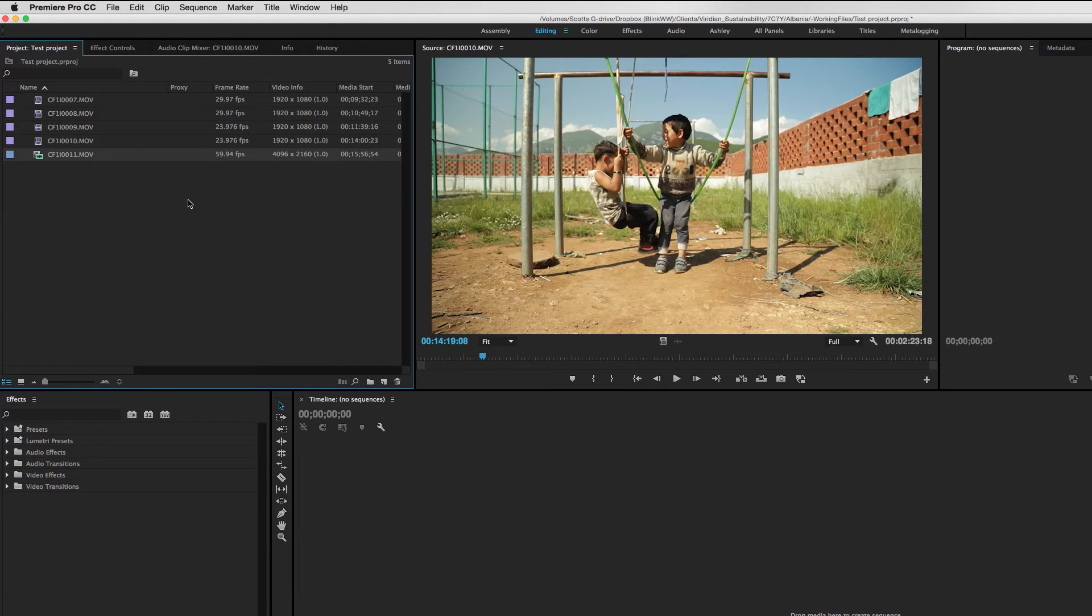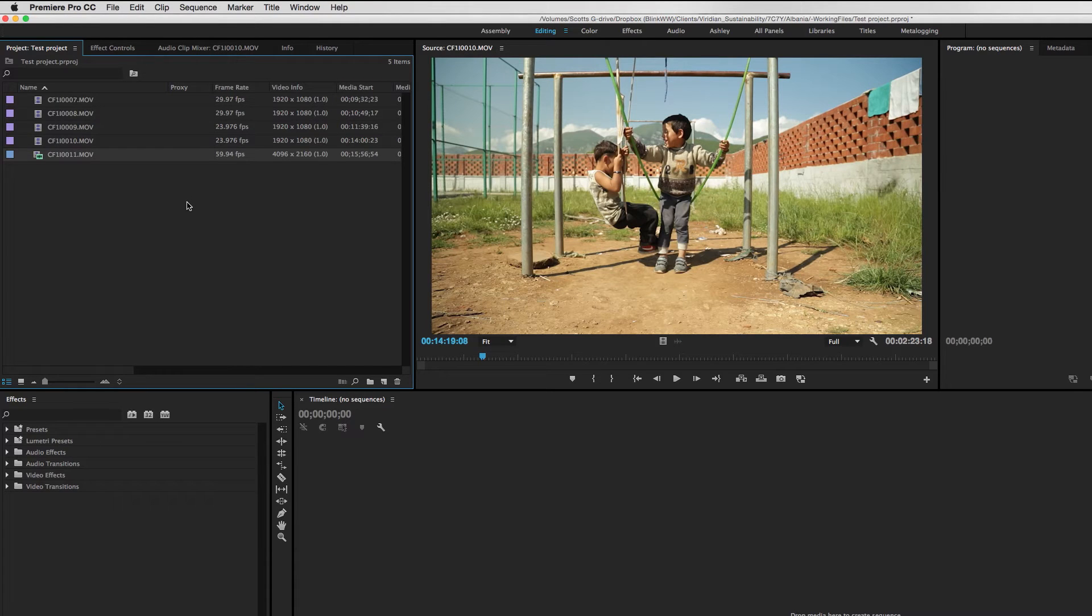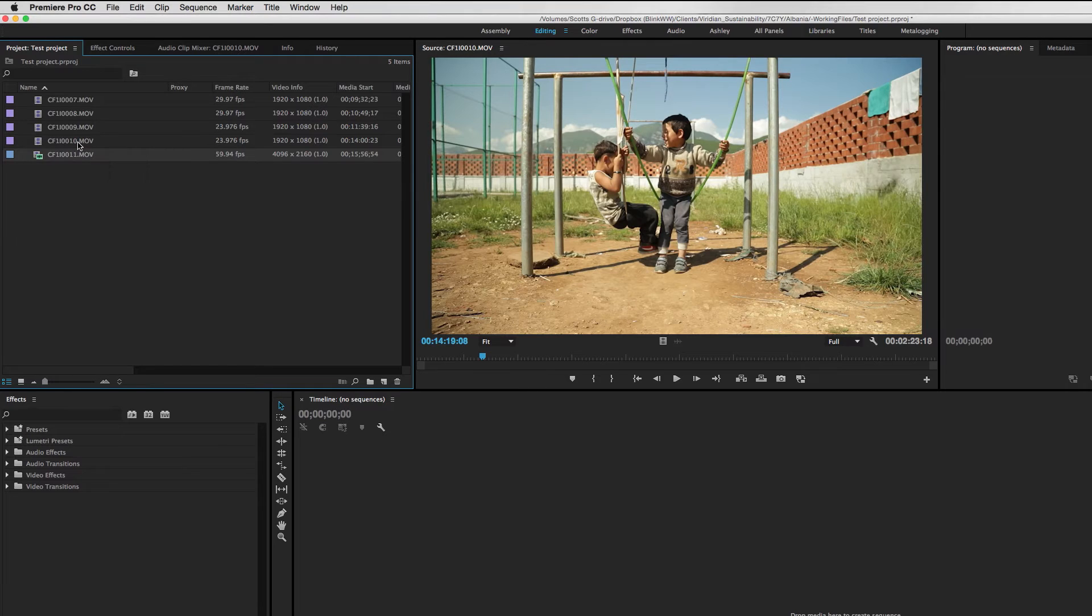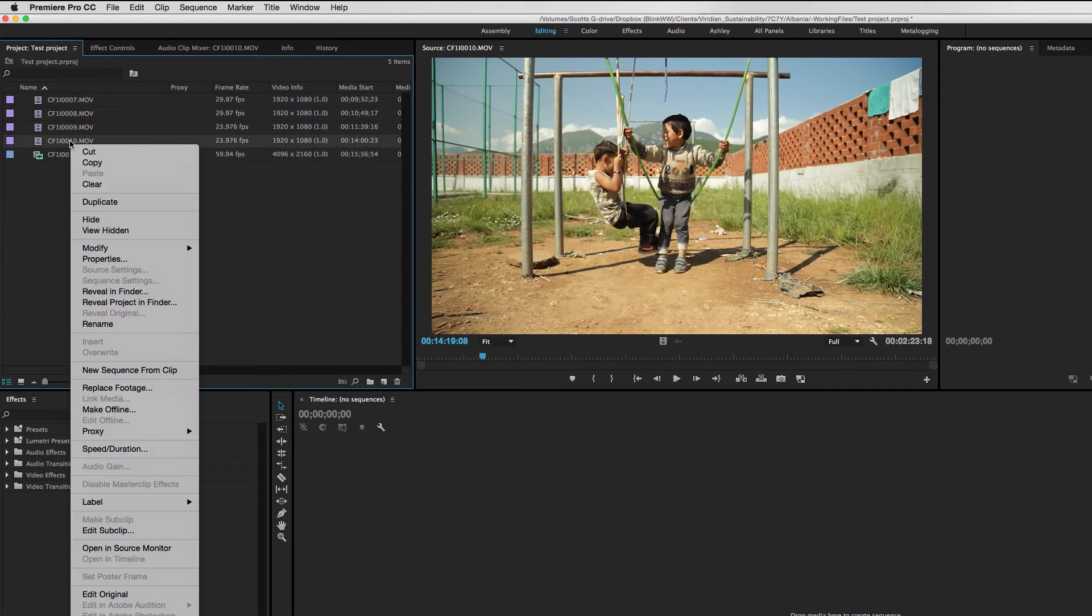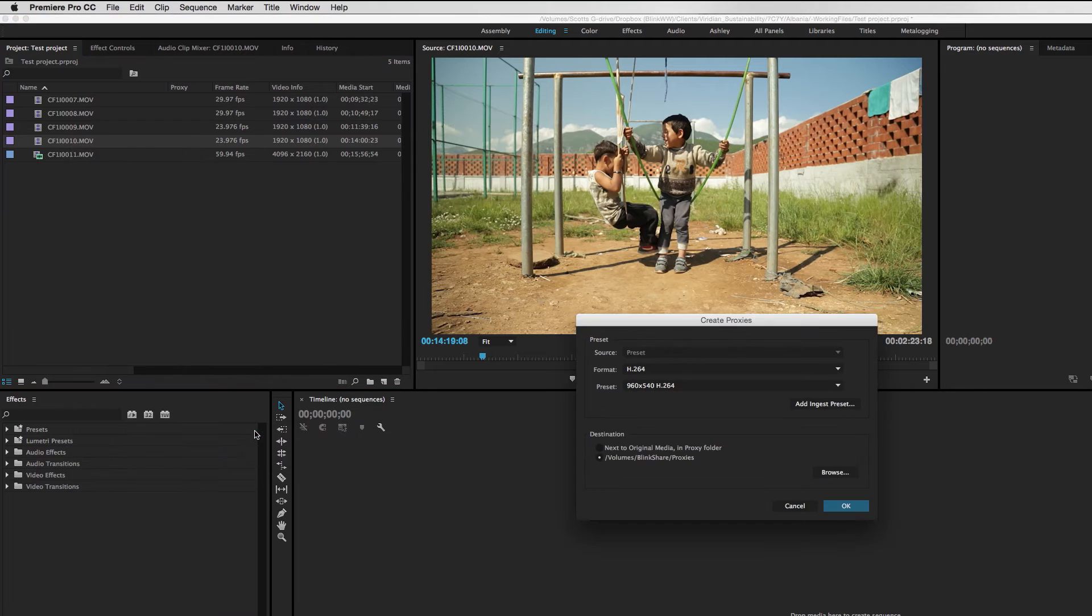Now, where this becomes a challenge is, now I want to begin to work in a proxy workflow. And as you see, as I imported the clips, I did not have the settings set so that it automatically created proxies for me on ingest. And I did that very specifically because we have to do a little bit of a workaround here. So in order to now generate proxies for these files, all I have to do is right click on the clip that I want to create a proxy for, and come down here to the proxy setting and click create proxies.